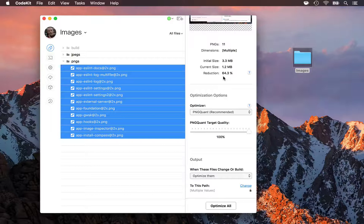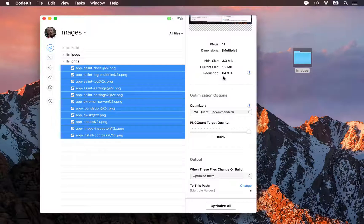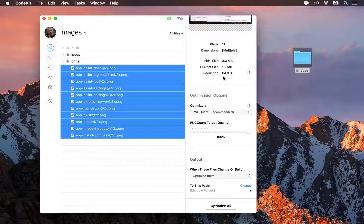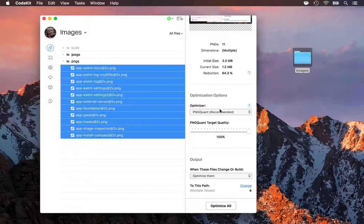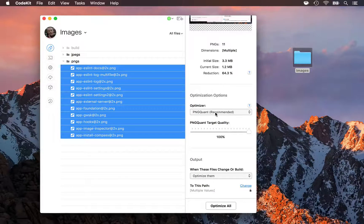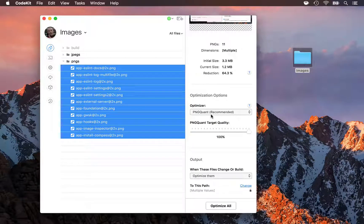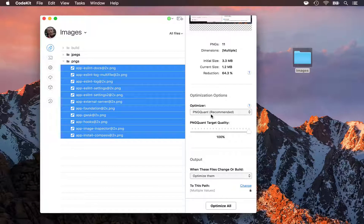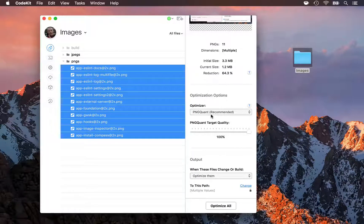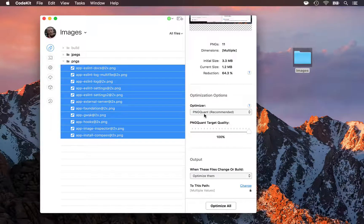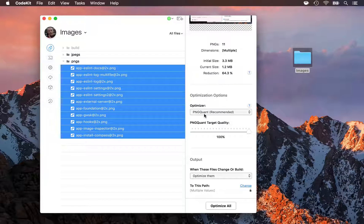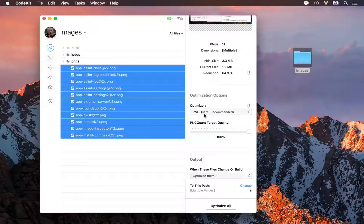Well, that seems too good to be true. How did we do that? Let's take a closer look at these options. The default PNG optimizer in CodeKit is a tool called PNGQuant here. Now, PNGQuant is basically black magic.